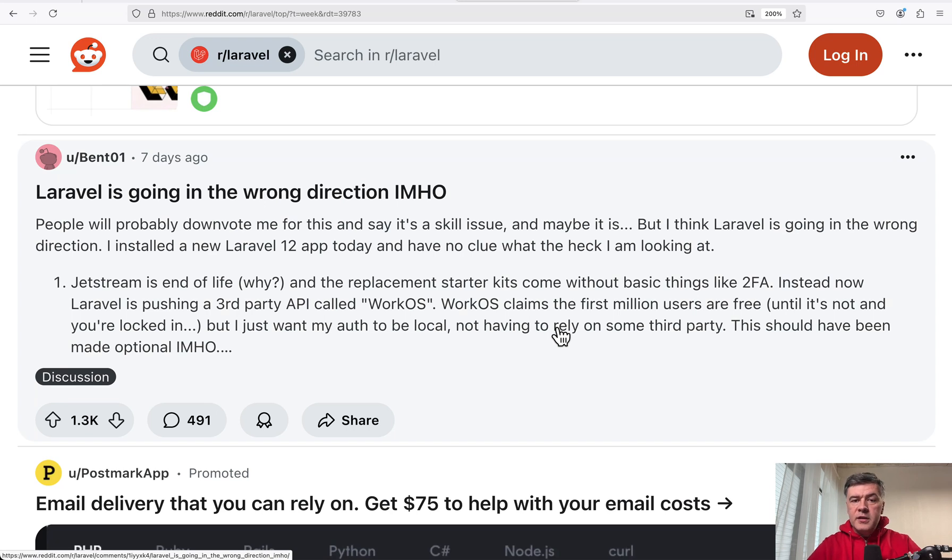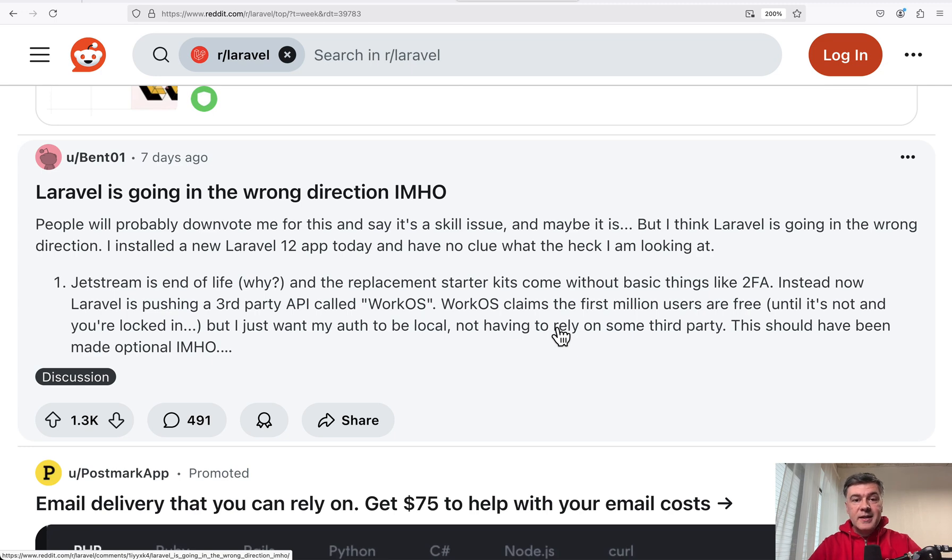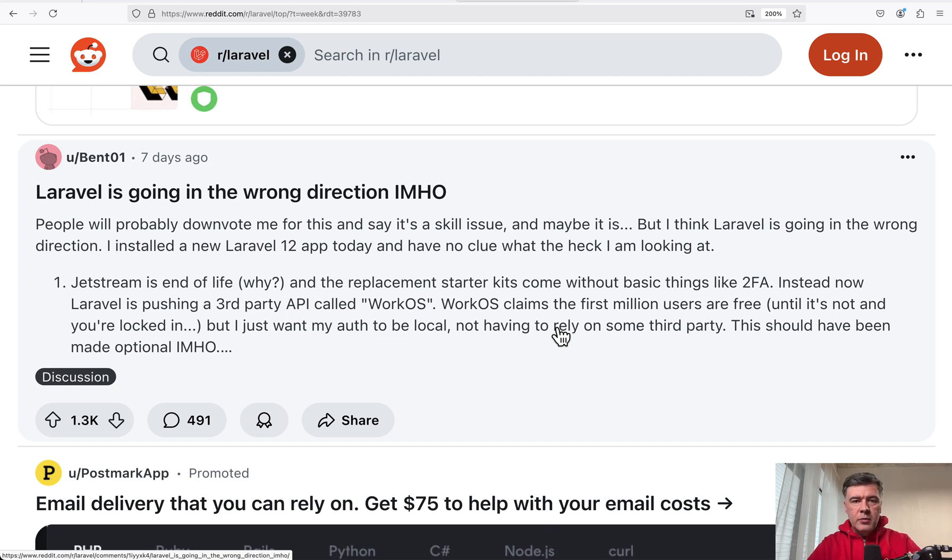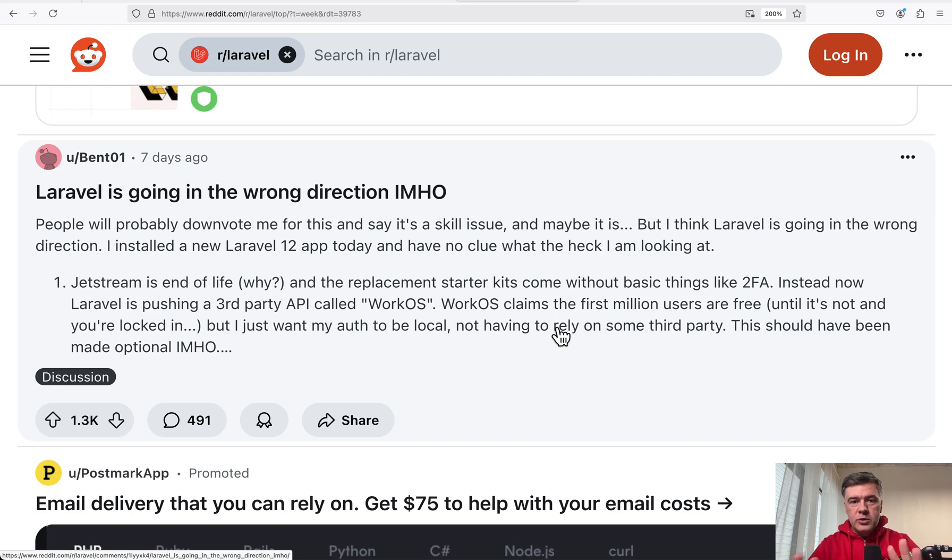Hello guys! You might have seen this Reddit post about Laravel going potentially in the wrong direction. This is the number one upvoted post of all time on Reddit Laravel. In this video I will share my opinion about it. And after reading all those almost 500 comments, the main two topics to talk about are these.